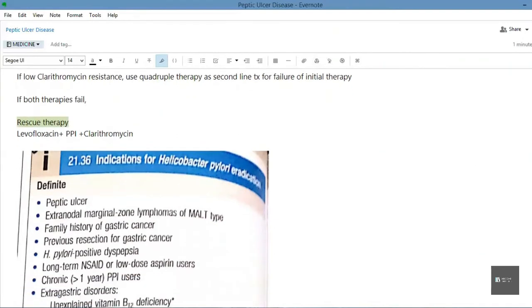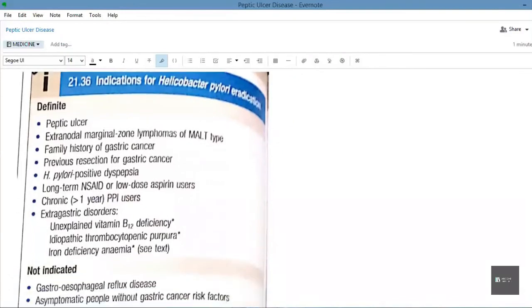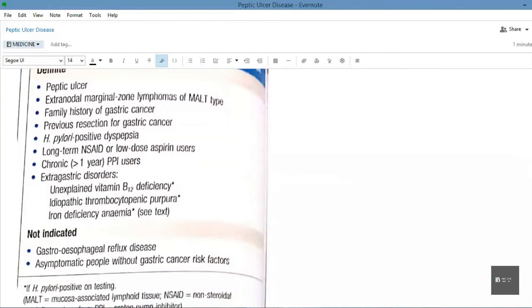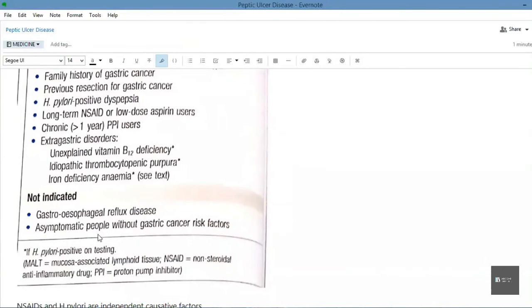The indications for H. pylori eradication therapy are: peptic ulcer, extragastric marginal zone lymphomas of MALT type, family history of gastric cancer, previous resection for gastric cancer, H. pylori-positive dyspepsia, long-term NSAID or low-dose aspirin users, chronic proton pump inhibitor users, and certain extragastric disorders.